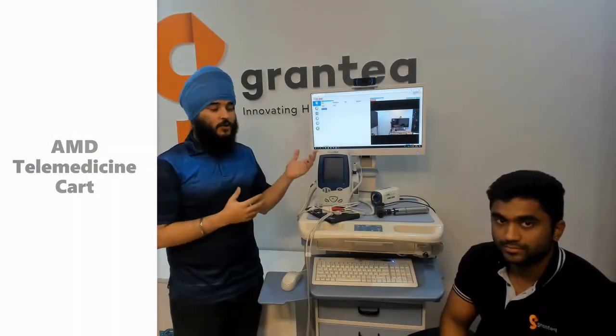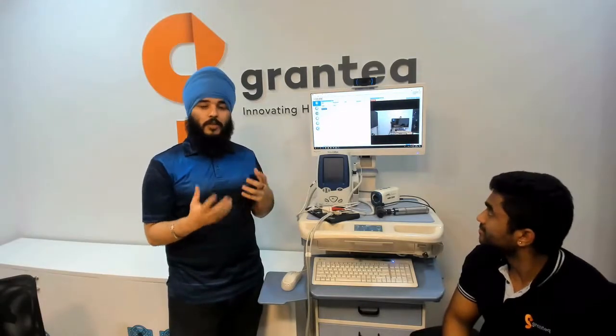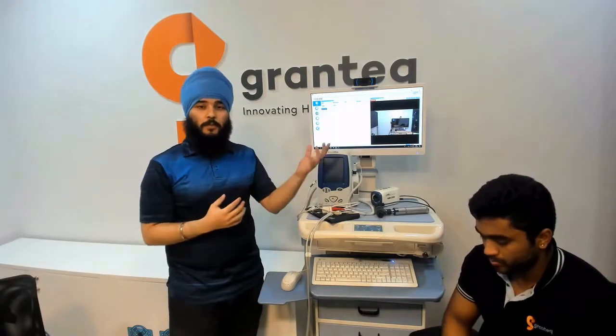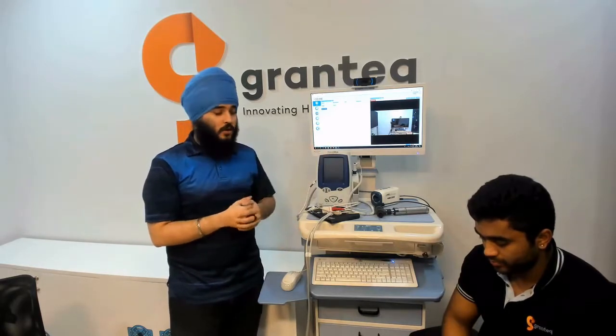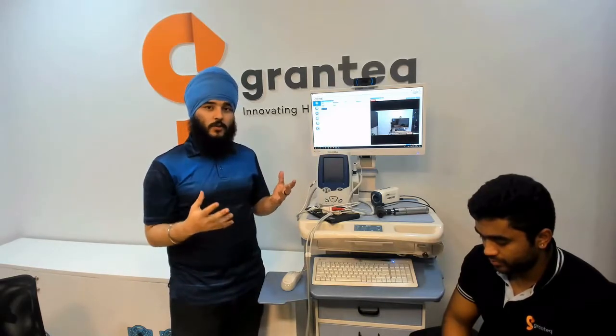This is to showcase the AMD telemedicine software that allows for remote consultations between a doctor and a patient located in a remote hospital. What this allows you to do is save time for doctors in order to be able to see more patients in a day.